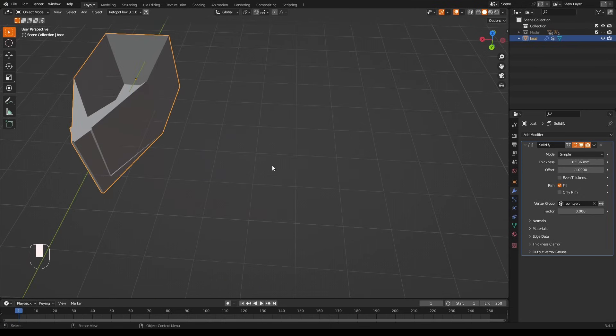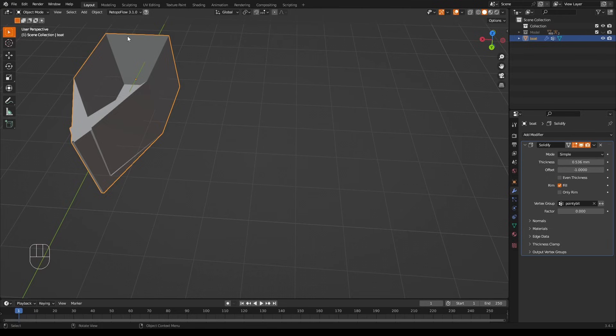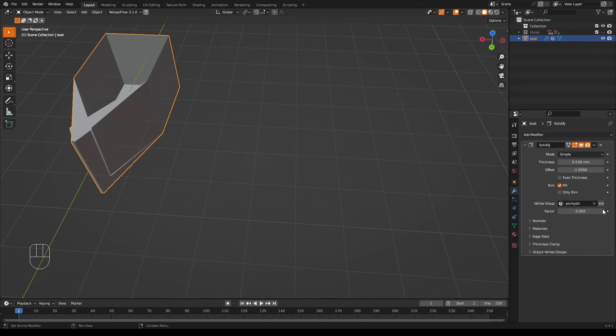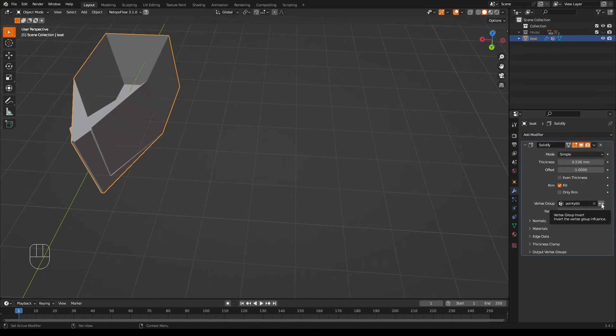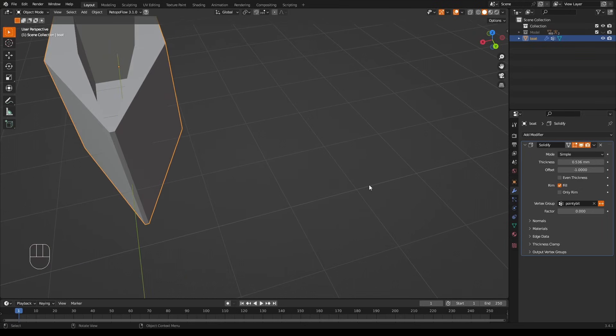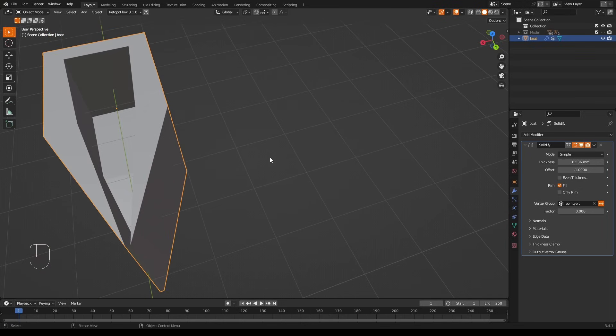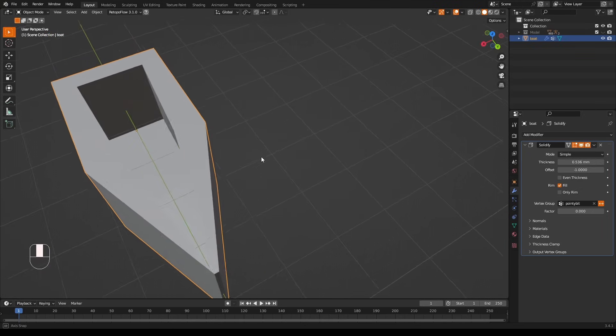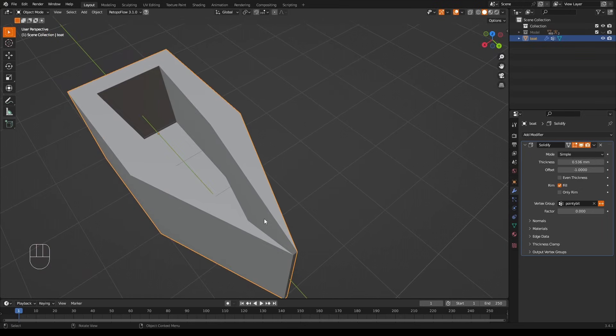Now, strange thing about that is we've selected the pointy bit but it's actually removed the solidifying on the rest of it. You really want to invert this vertex group. We've selected these points, we really want these points selected. Unfortunately, there's a way to do that with this little button over here - it inverts which part of the model the vertex groups affect. Do that, now look - you have thick bits over there and thin bits over here.